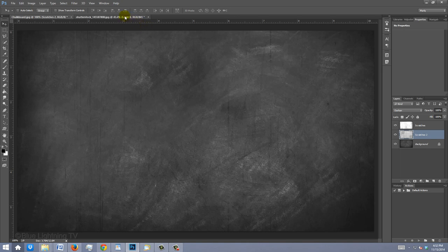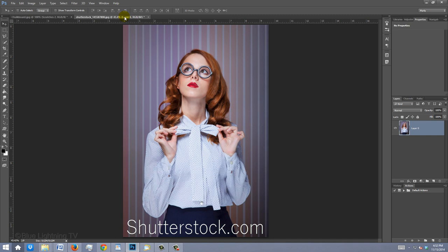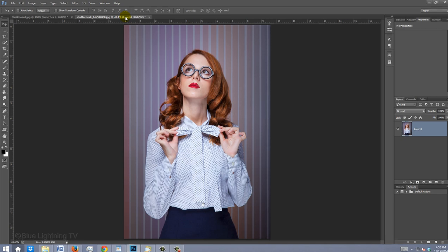Open a photo you'd like to place over the chalkboard. I downloaded this one from Shutterstock.com. We need to separate the subject from its background by first making a selection around the subject.